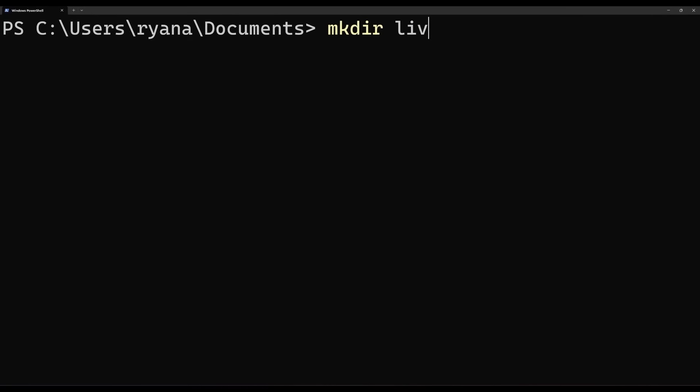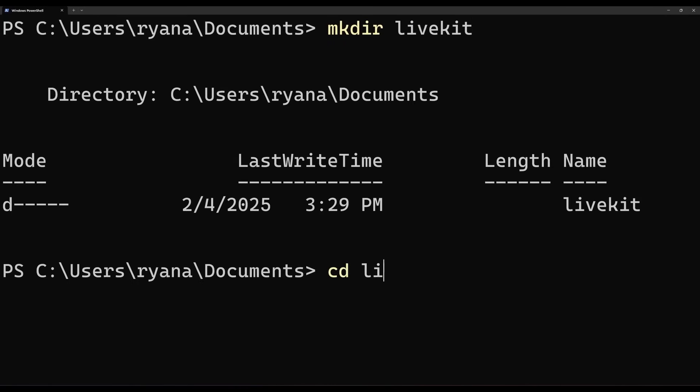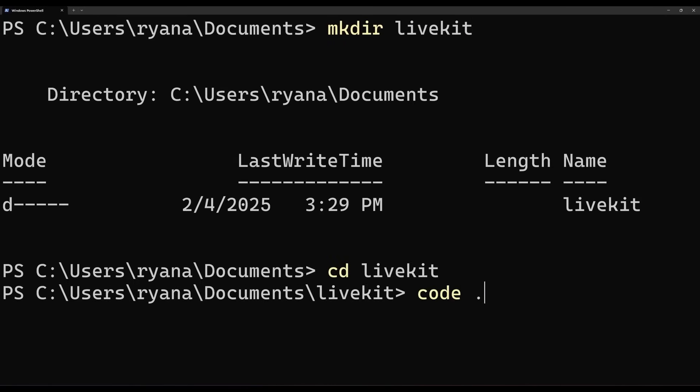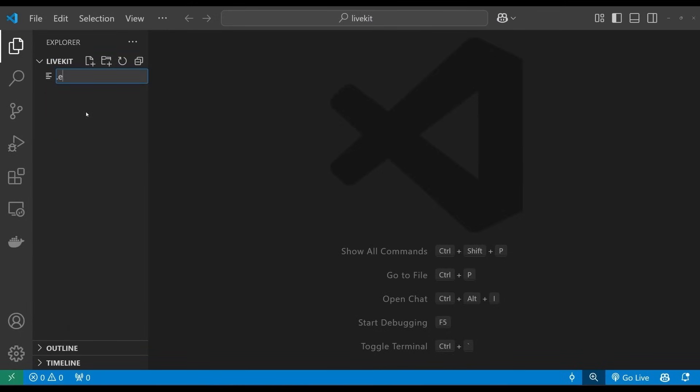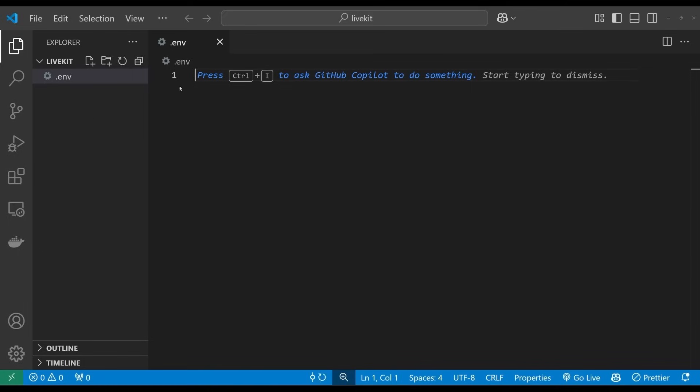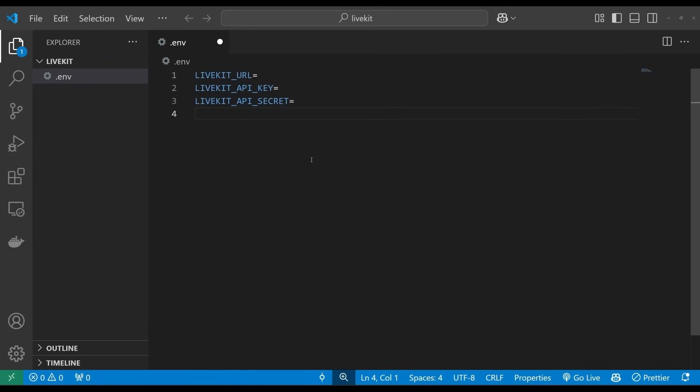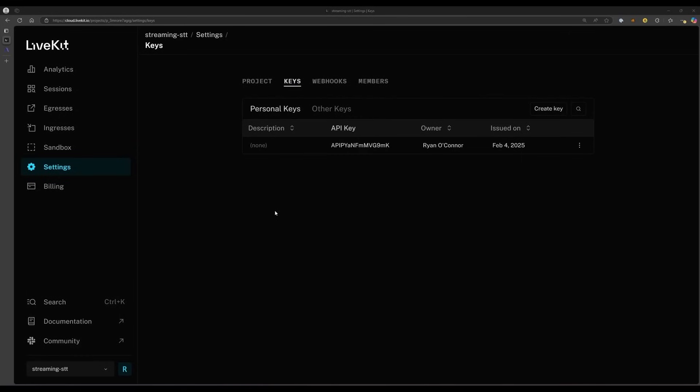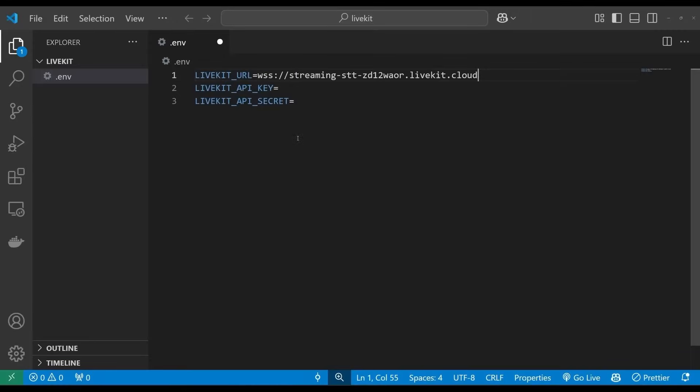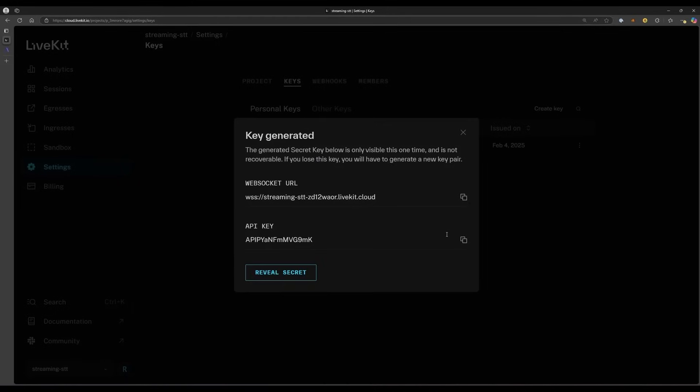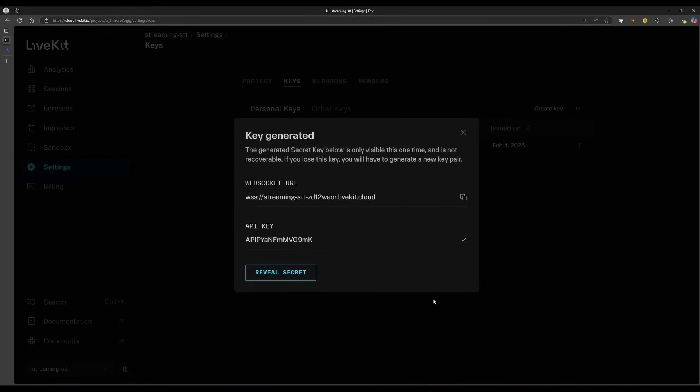In a terminal, create a project directory and navigate into it. Inside your project directory, create a .env file to store the credentials for your application, and add the following text. Back on the Keys page in your LiveKit dashboard, click the default API key for your app. This will display a pop-up modal where you can copy each of the values and paste them into your .env file.